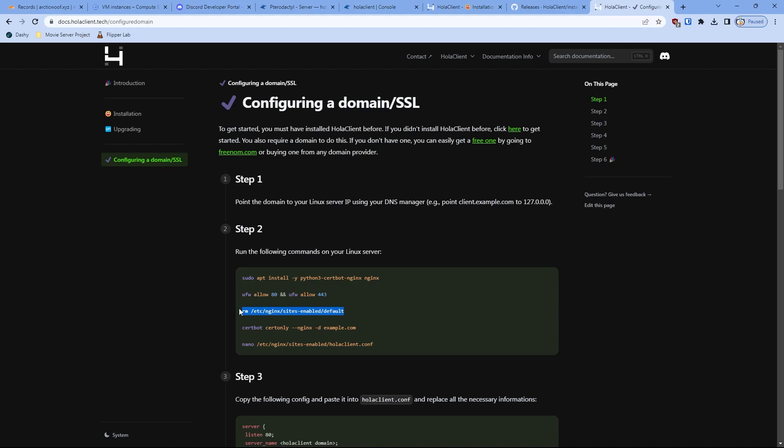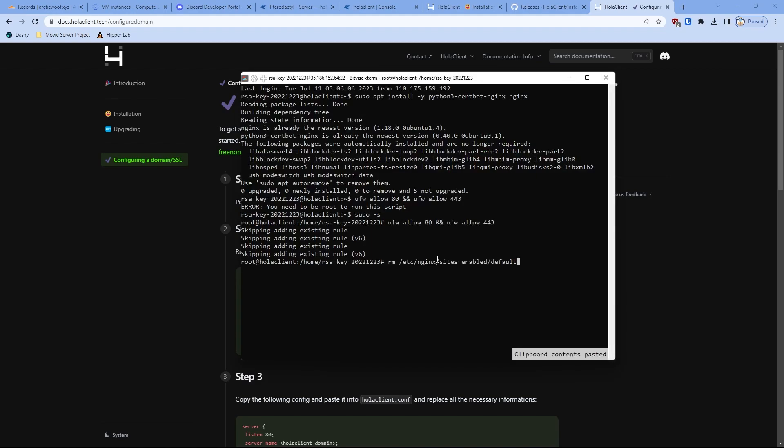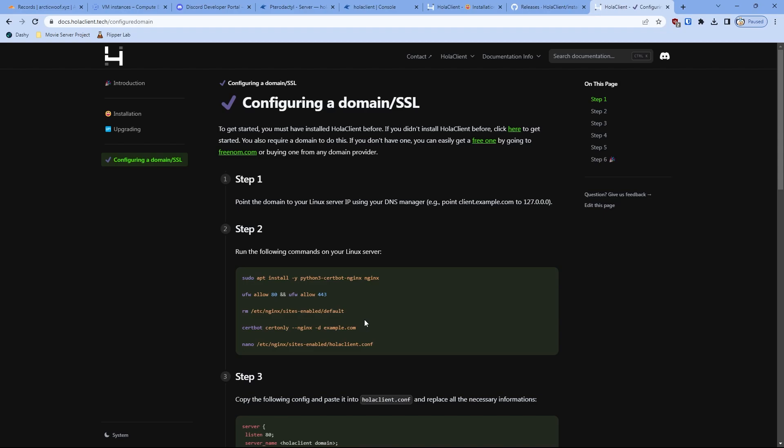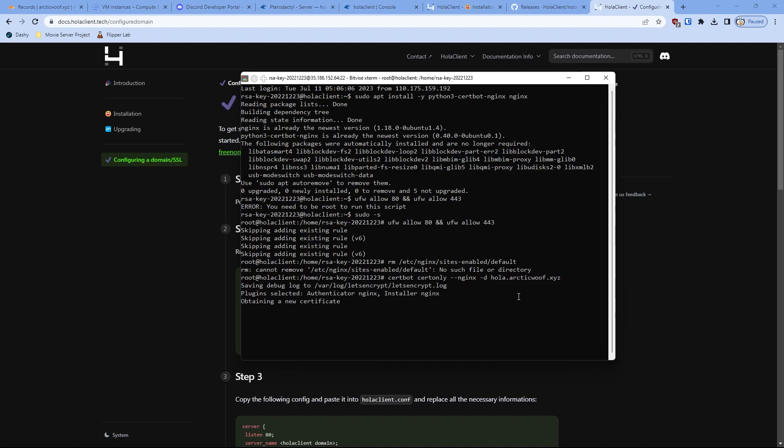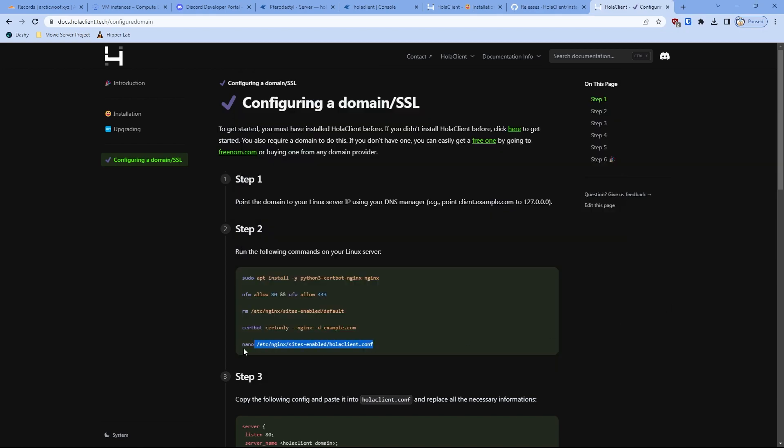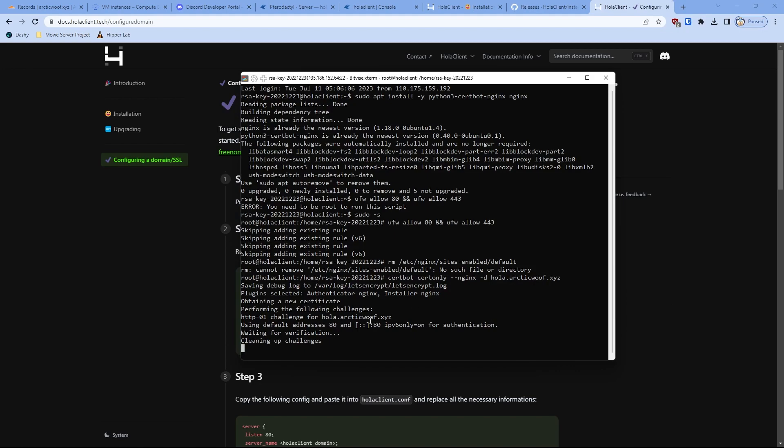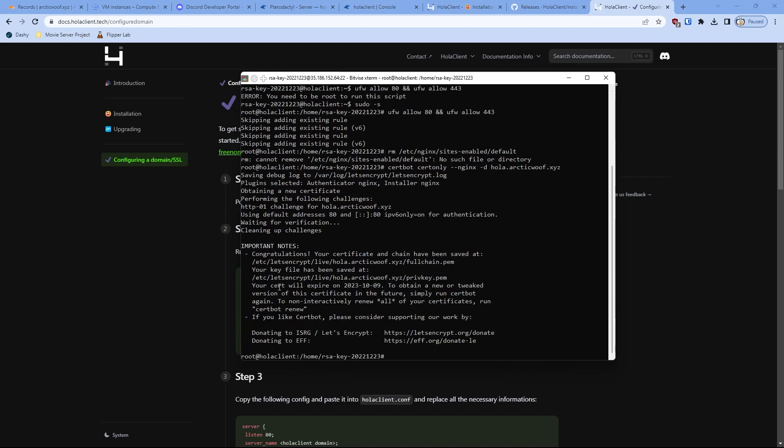Make sure you're on the root. Then we're going to remove this just in case it has a default. If it says no such file directory, don't worry about that, this is all good. Then you type your domain for your Halo client and we'll make a certificate under the new domain. Once it's cleaning out the challenges and then it says congratulations, we should do this all good.